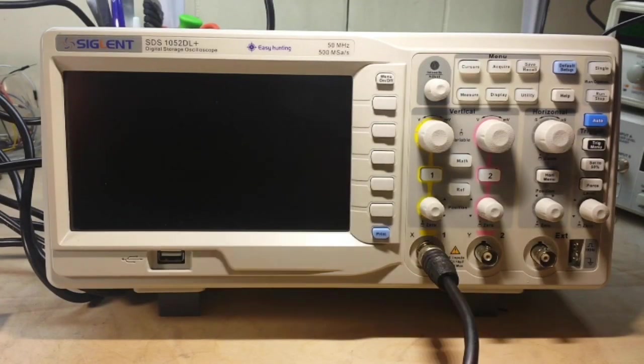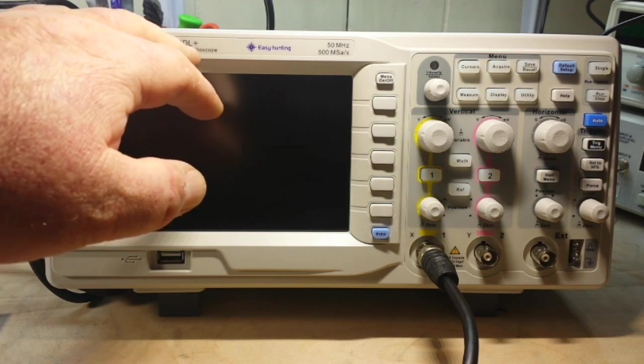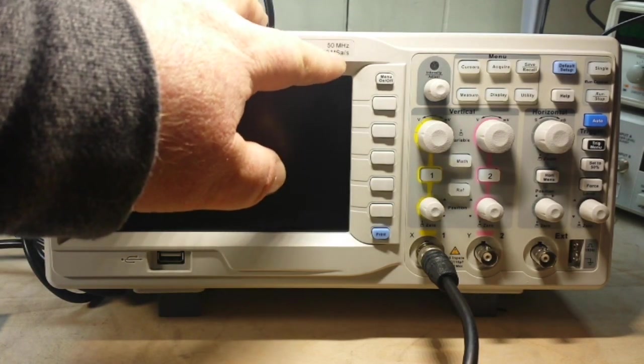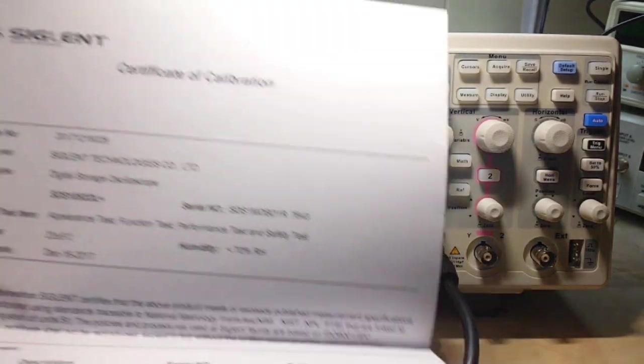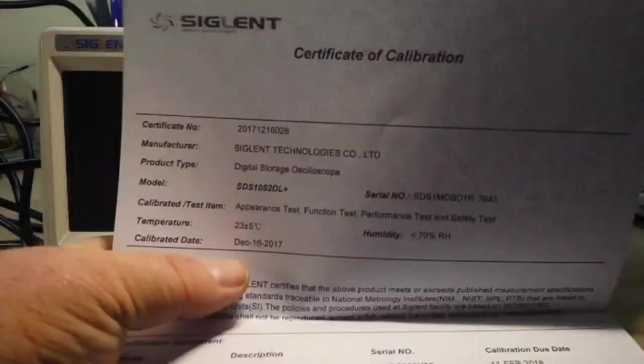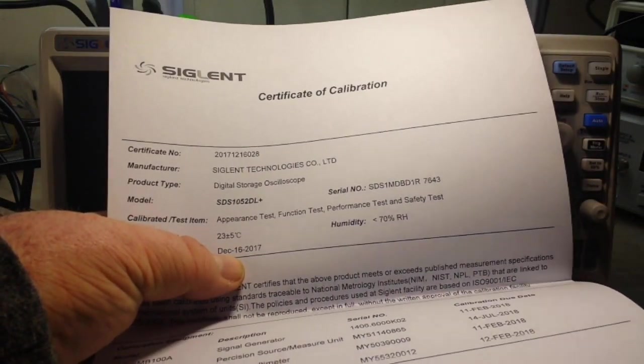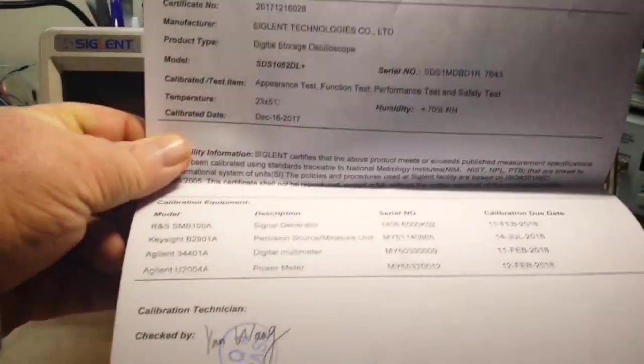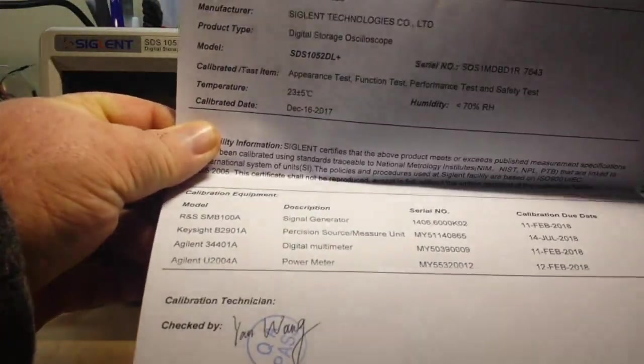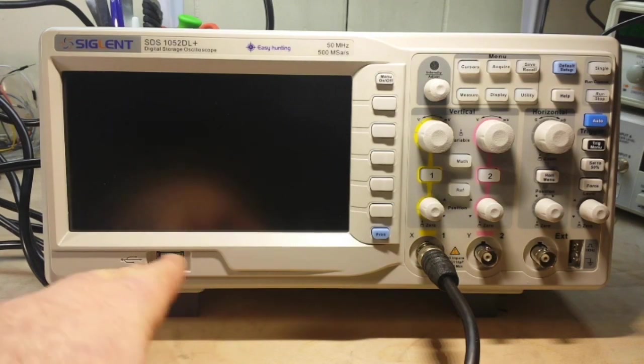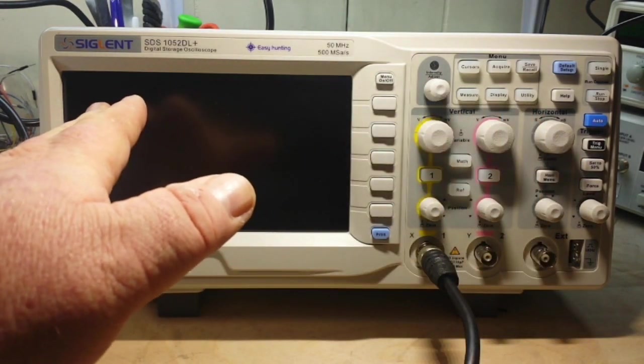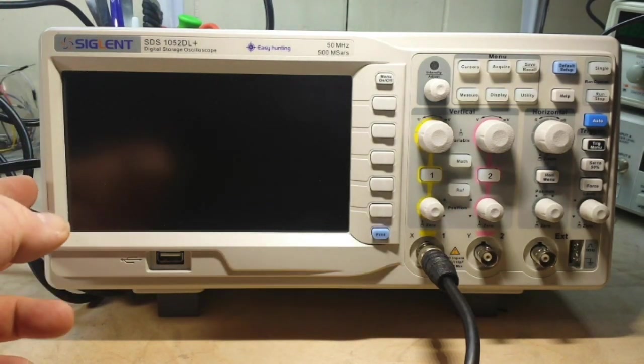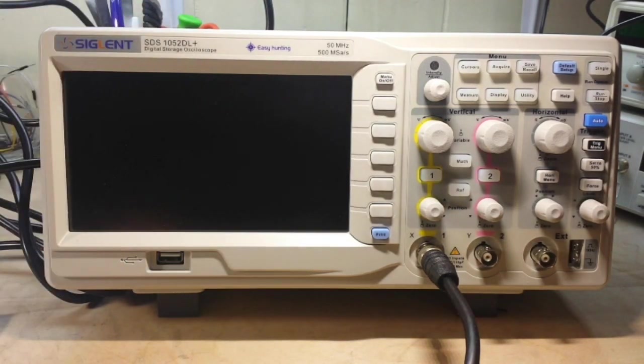All right, so here we have it. This is the Siglent SDS-1052DL+. This is a 50 MHz scope, plenty fast enough for what I'm doing here. It even comes with a certificate of calibration, and you can see the calibration date is December 16, 2017, and the equipment used to calibrate it. So this unit is 323 millimeters long, 157 millimeters high, and 135 millimeters deep.